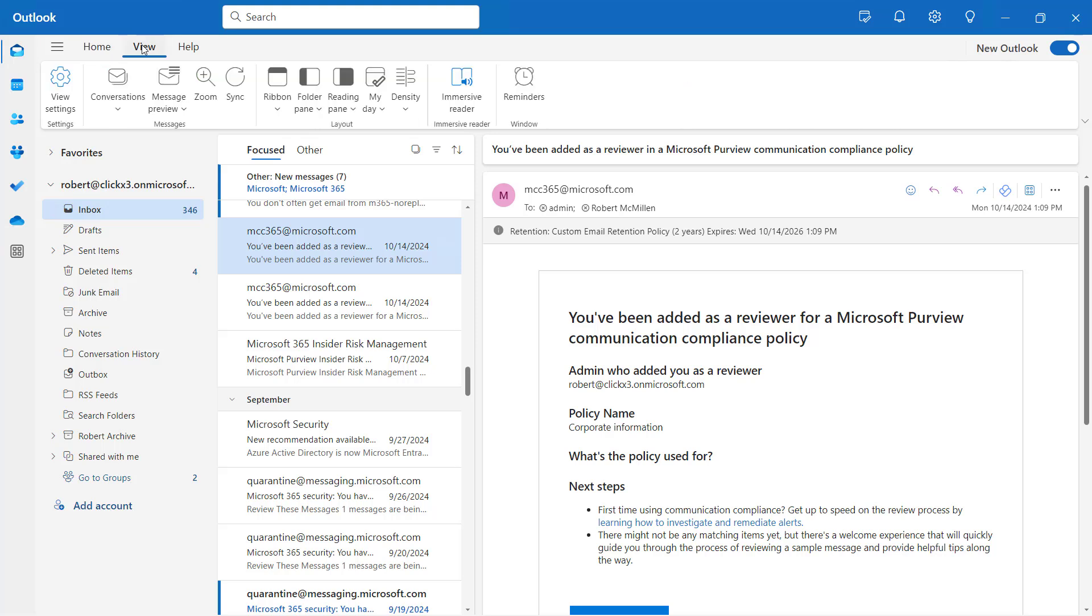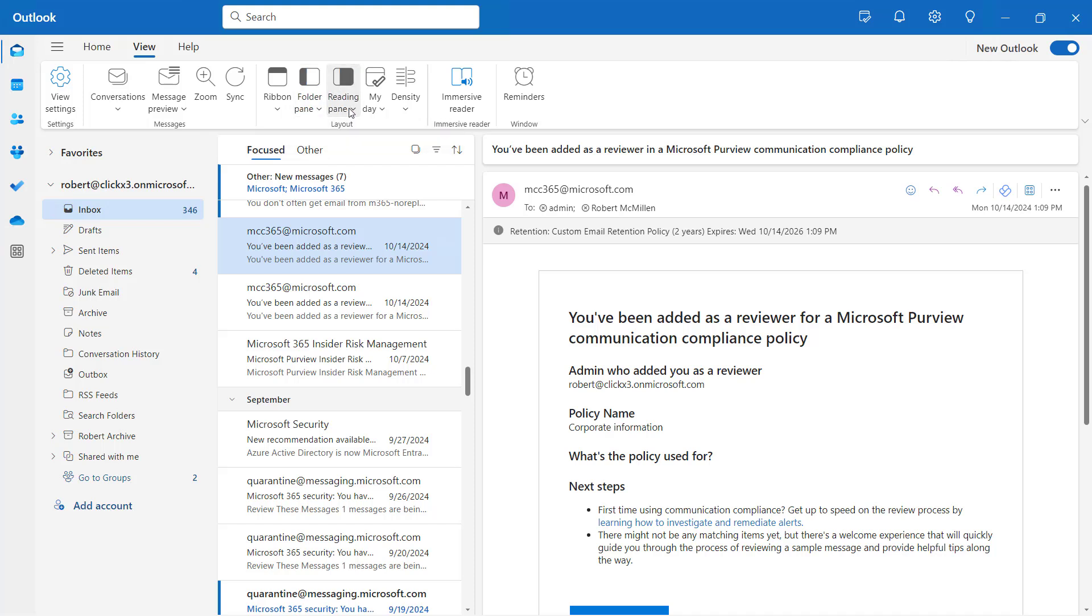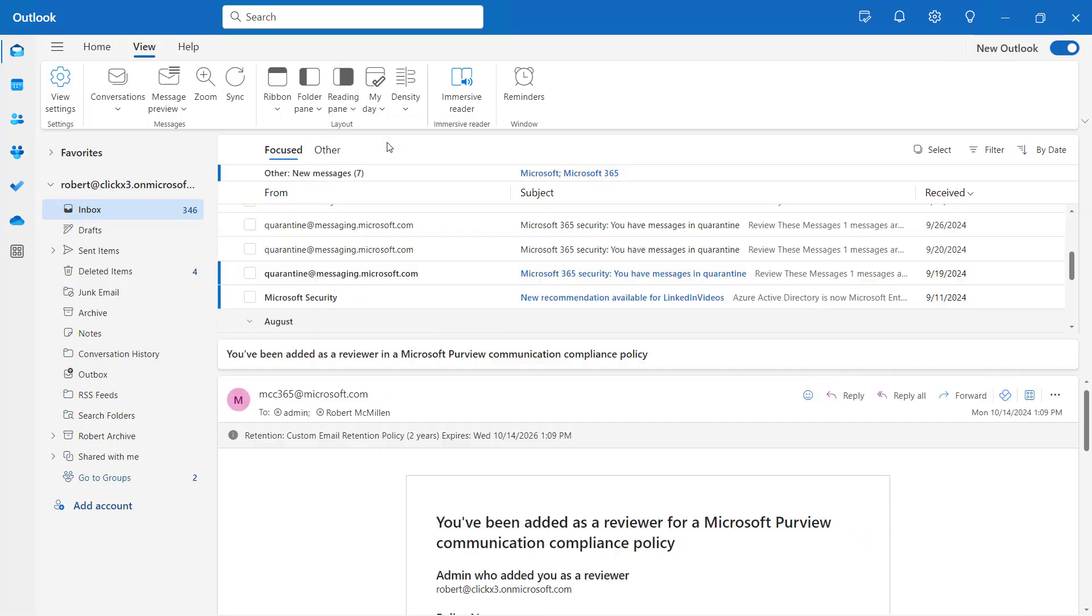If I go to View, I've got some options. If I go to the Reading pane and hit the drop-down, you can see Show on the right. Let's say I want to show it on the bottom, as the older versions of Outlook used to do.